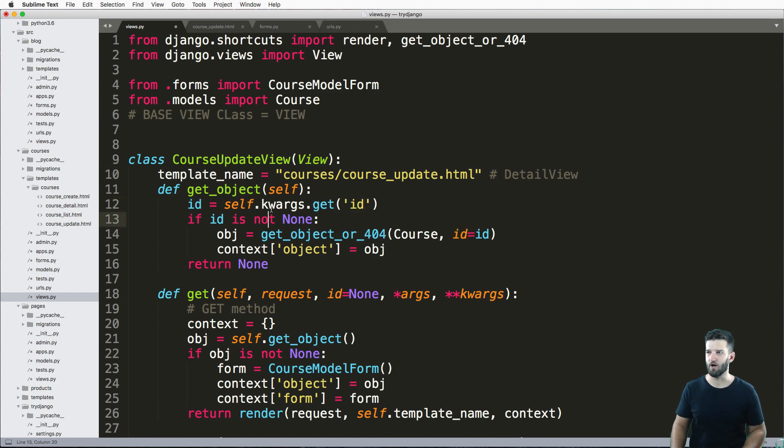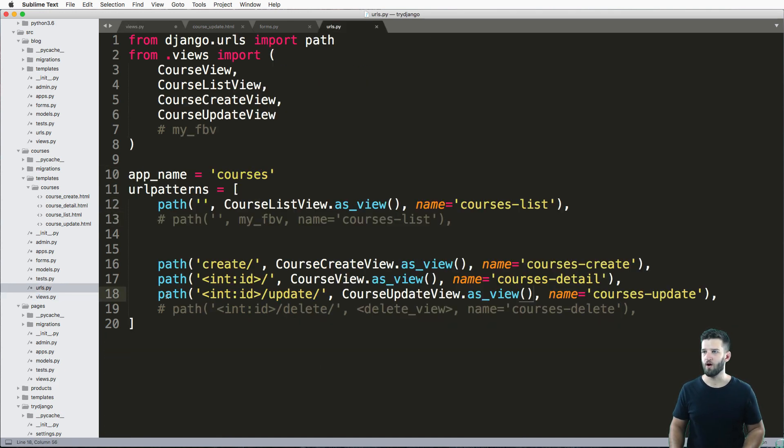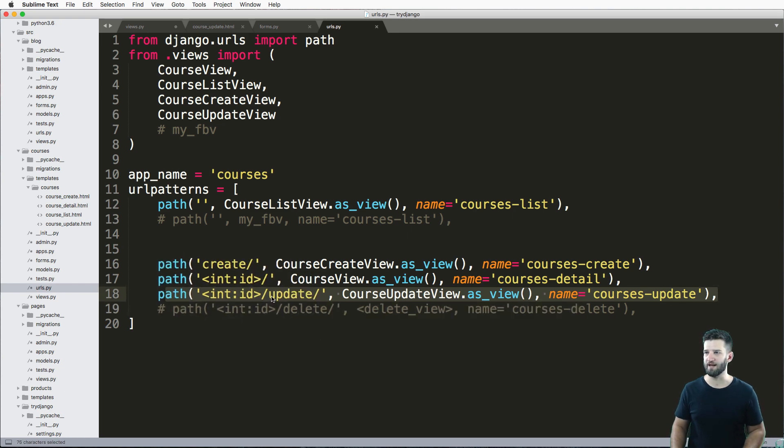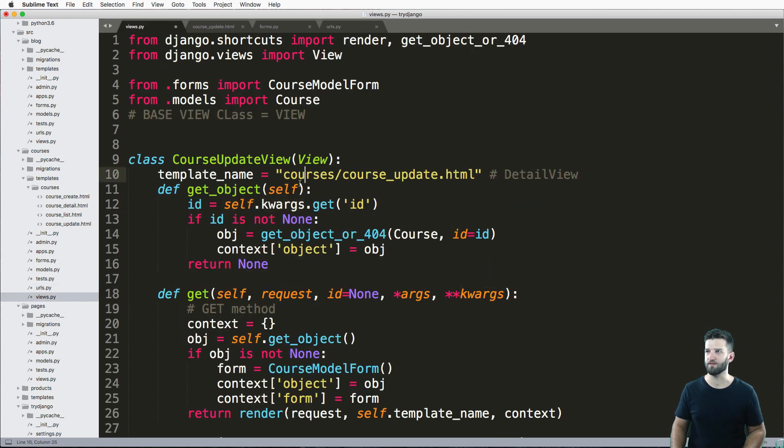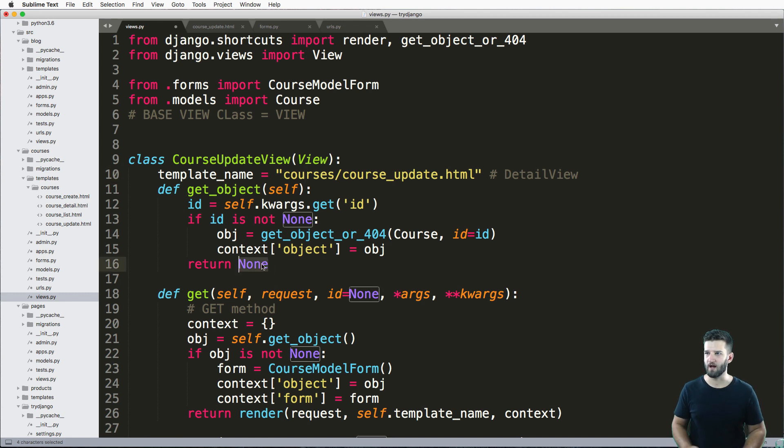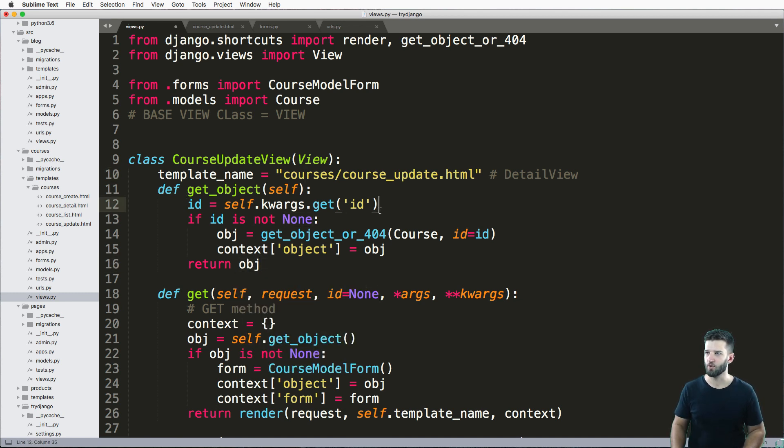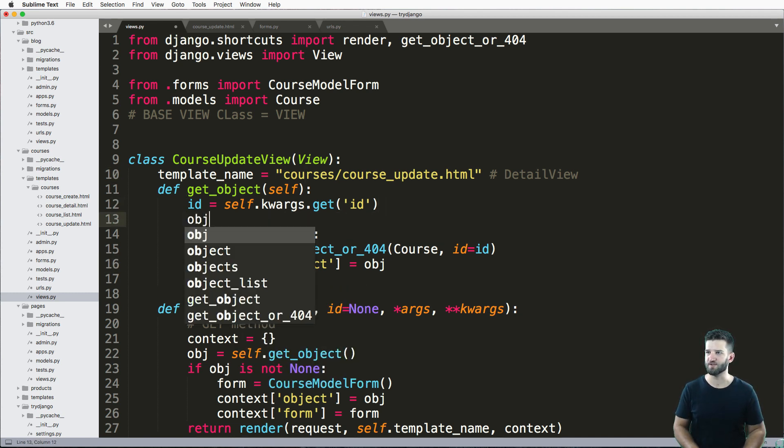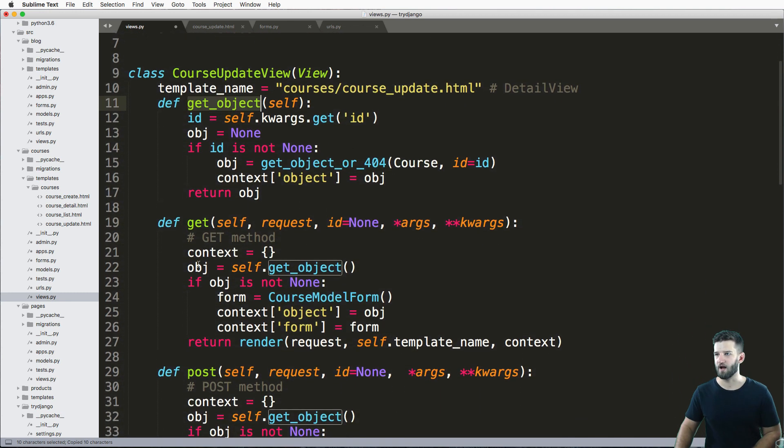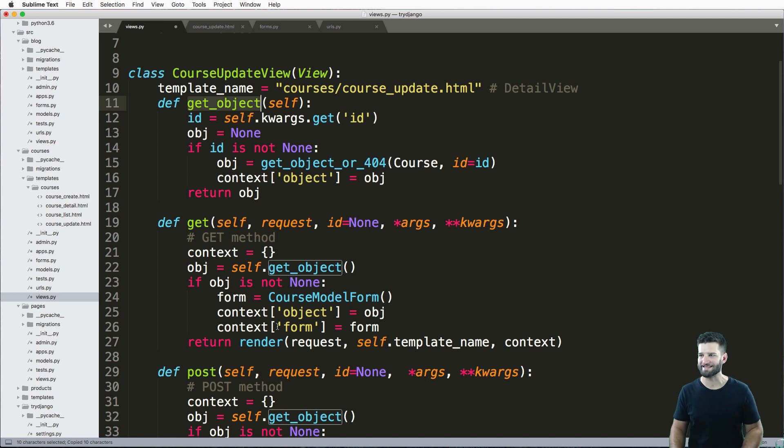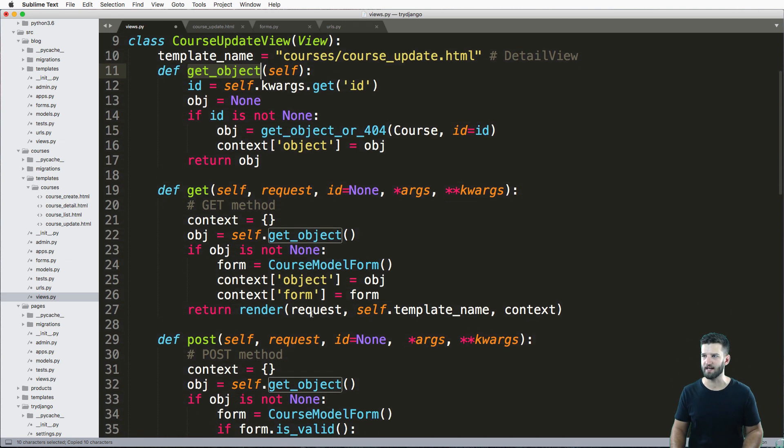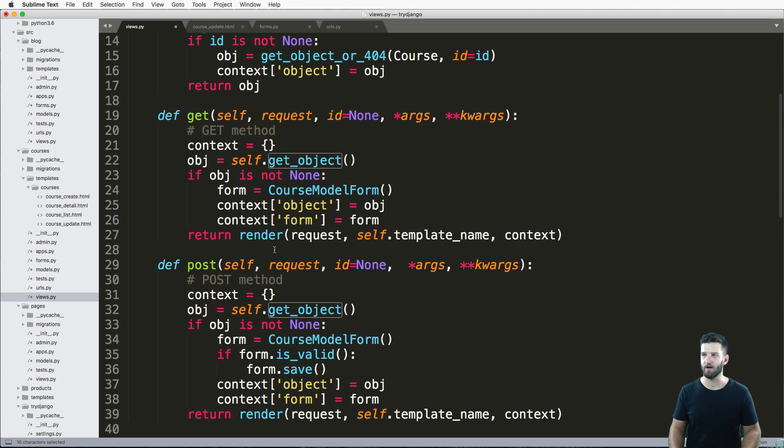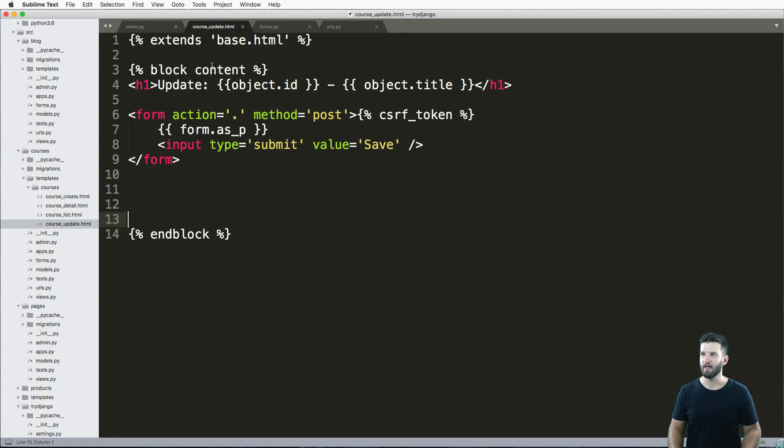Those are obviously the keyword arguments that are coming through on our URL, like we see here, and ours right now is an integer with the name of ID. This will actually grab that object for us. I'm just going to go ahead and say obj equals to none, and this will grab that object. Now we have some object inside of our context, so this will work on both our get method as well as our post method.